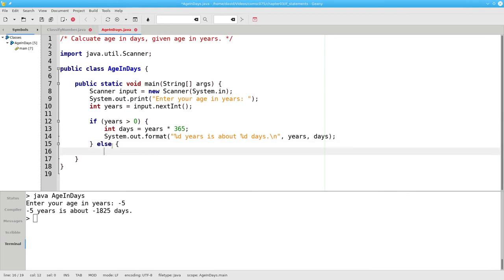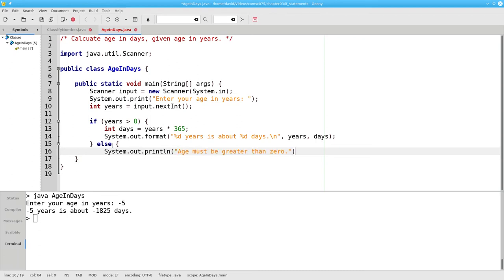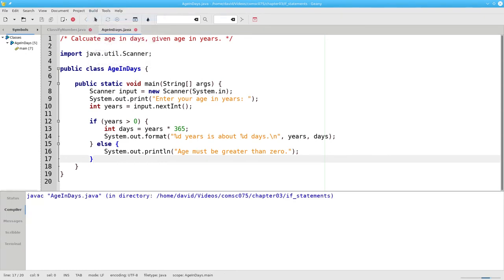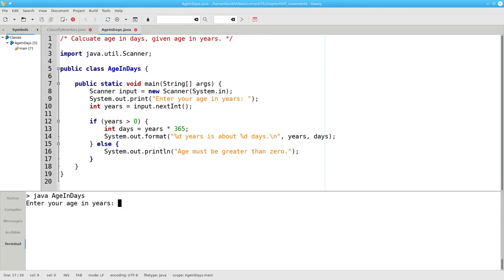and I will print a message that says age must be greater than zero. And again, that block will be inside of braces. Let's compile this and run it. If I say 30 years old, everything works great.